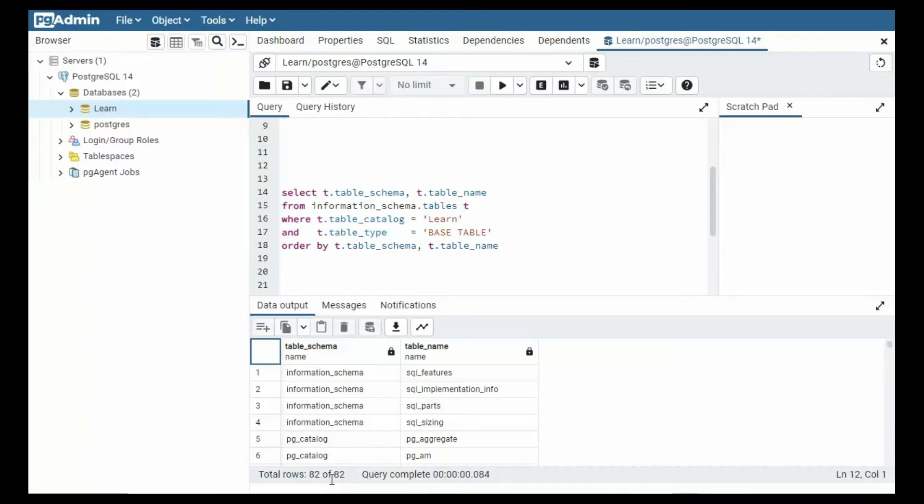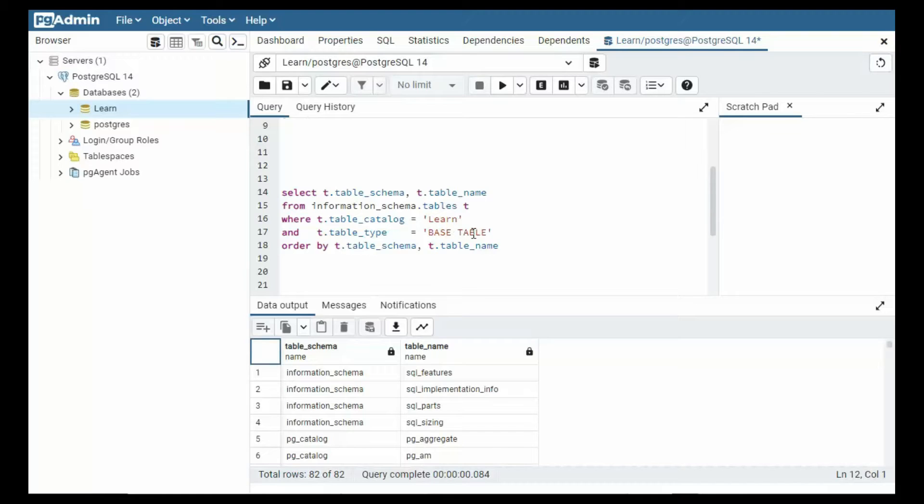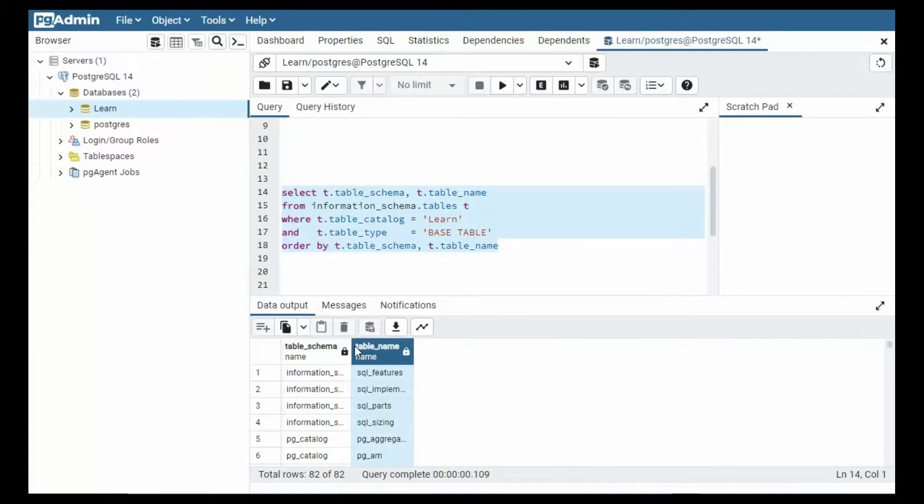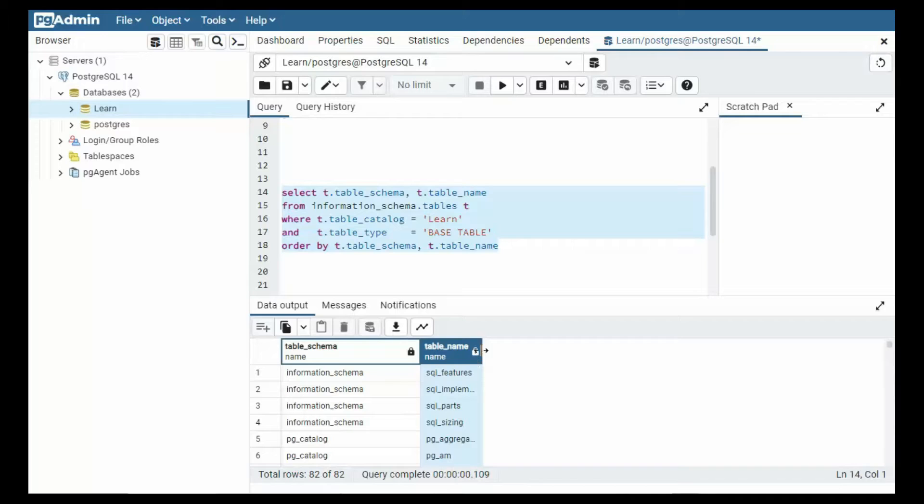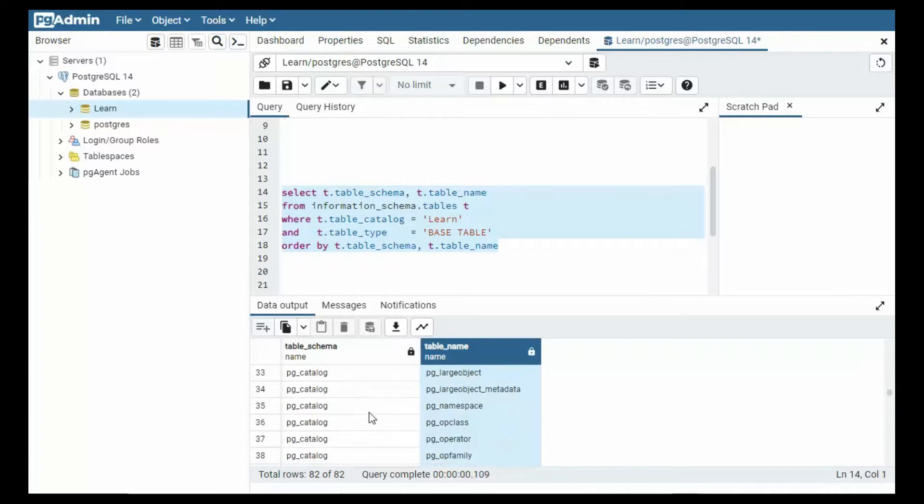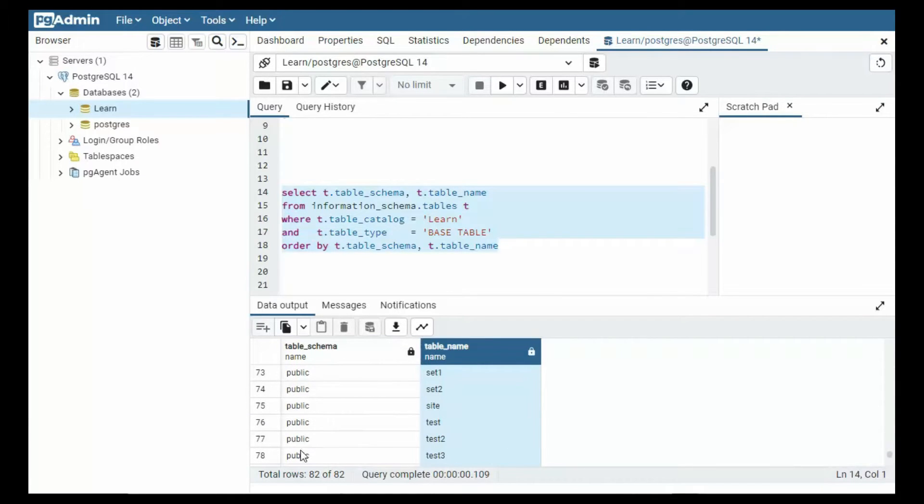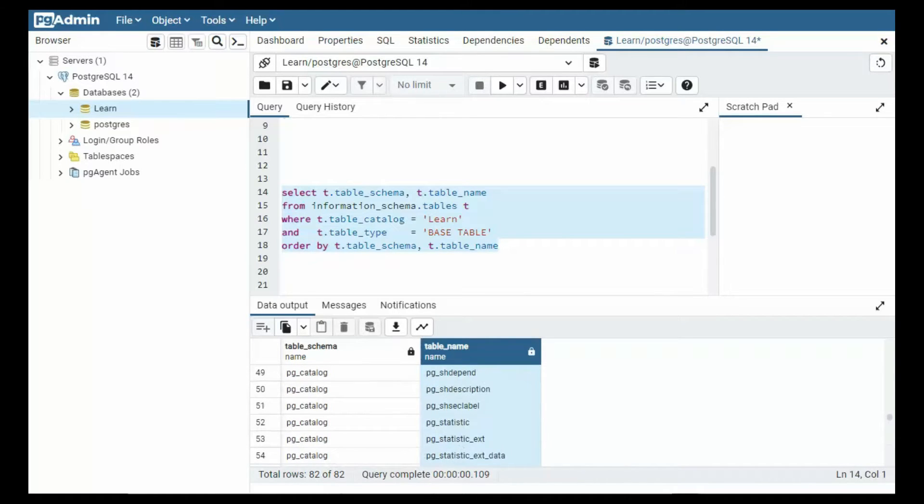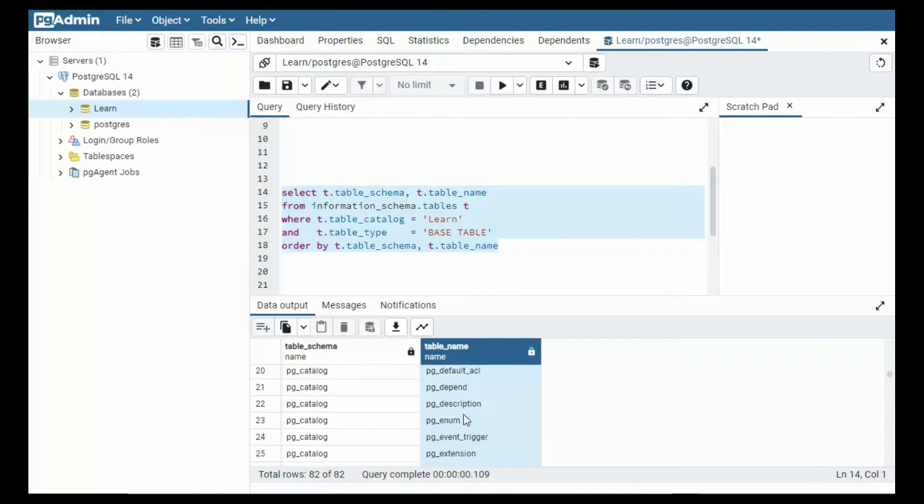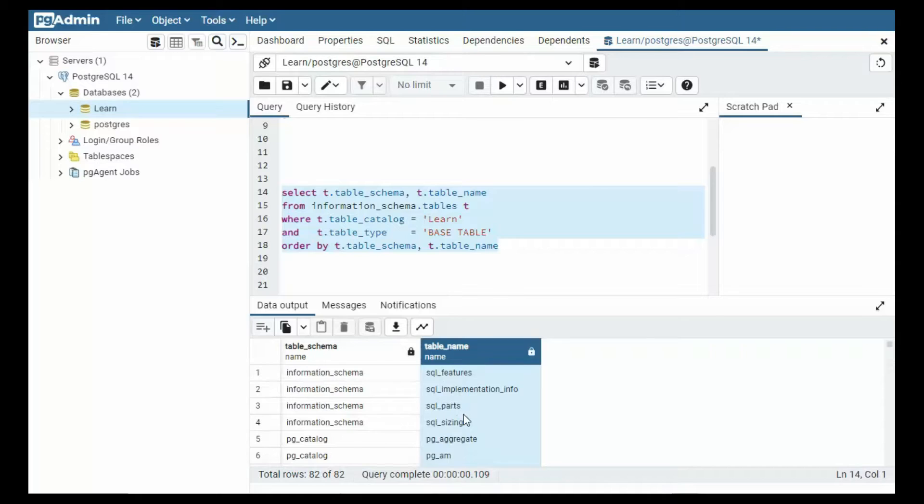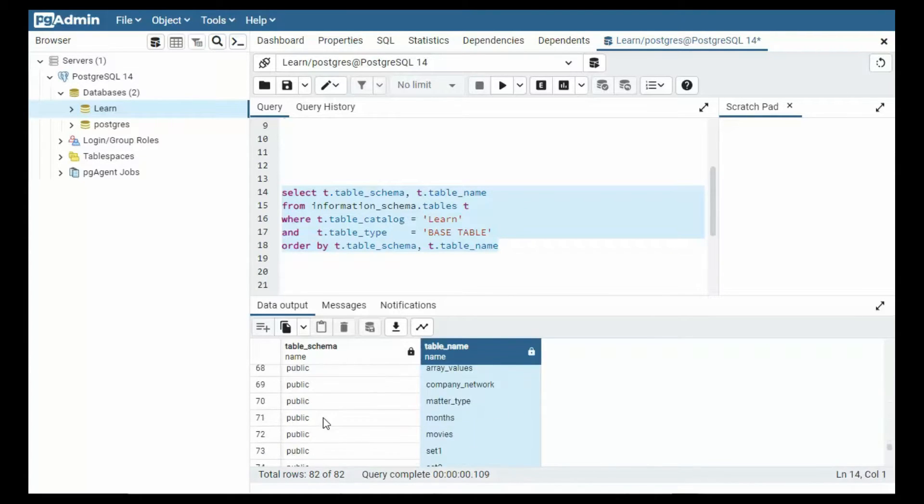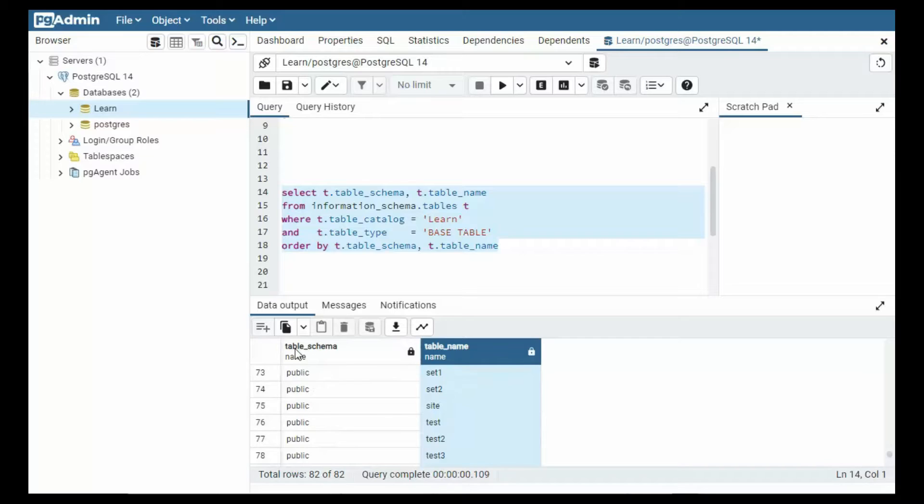On this next query, notice I'll be using where the catalog is learn, the table type is base table, and then I'm going to get a list of the table schemas and the table names. Let's execute that. Then notice we got quite a few different schemas here and I didn't make those. The schema I'm using is called public. So these are mine and these are the tables that I've been using. So I'm not going to be doing insert, update, and deletes into these tables. I'll just be using mine.